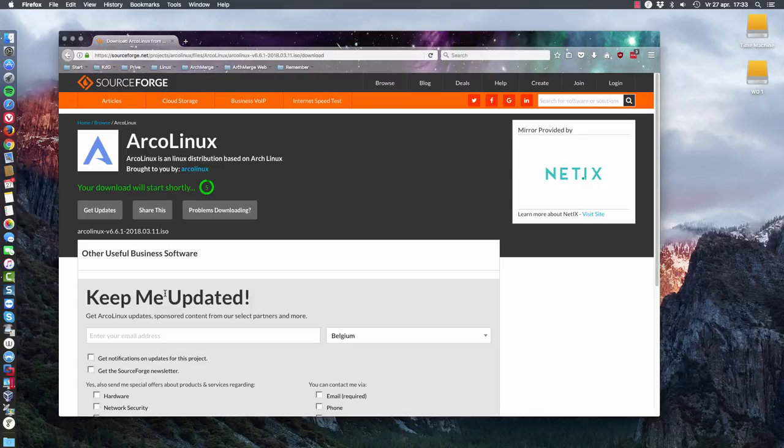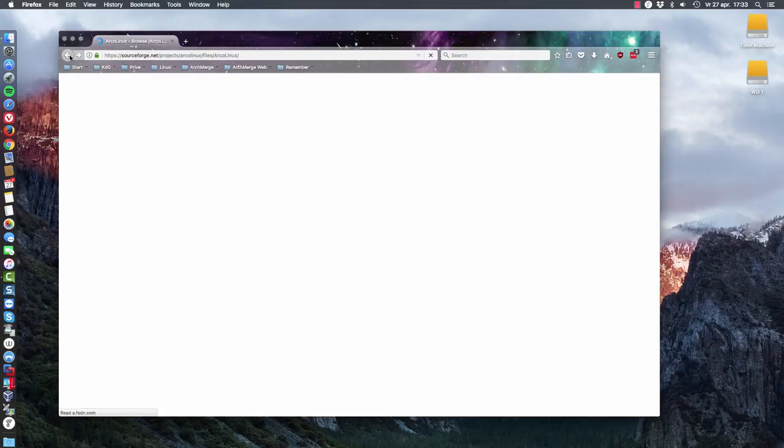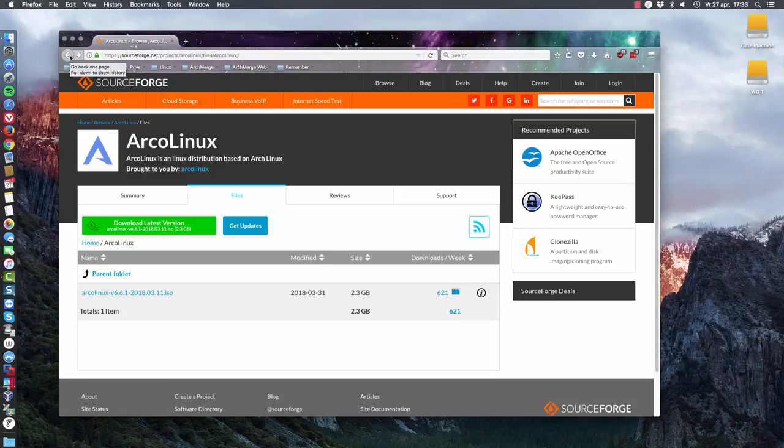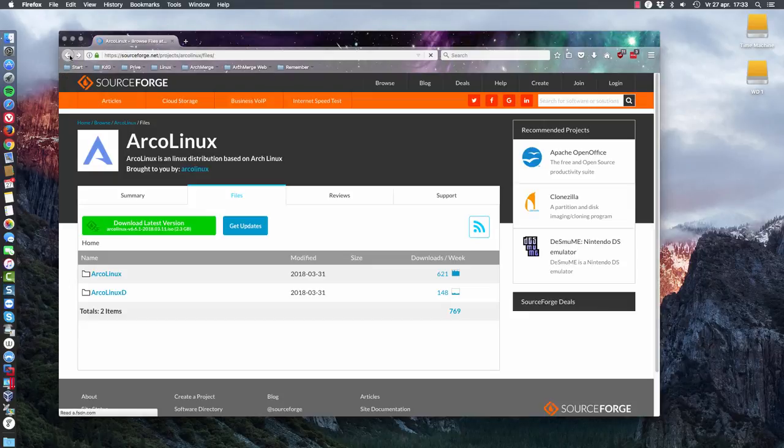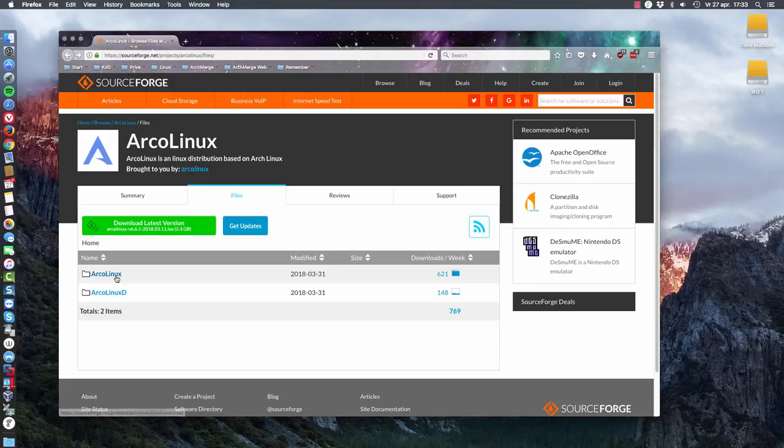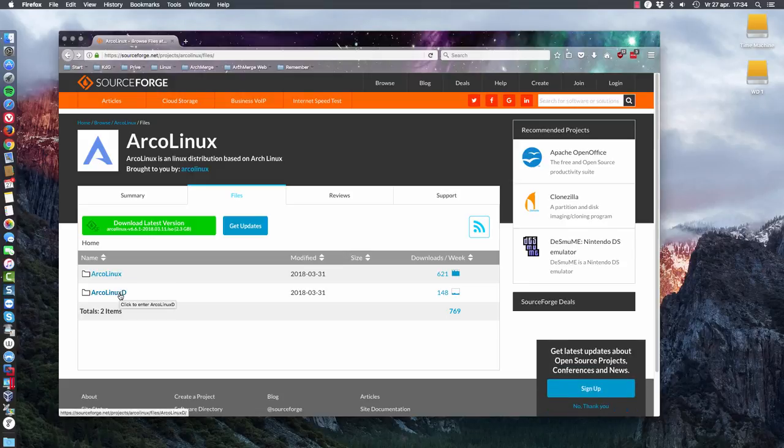So we're going to download this because it will take a little bit of time. You saw maybe I was a little bit quick here, but there are two kinds of ISOs available: one that's 2GB big and one that's 1GB big. And you can check out on arclinux.info what this is all about.